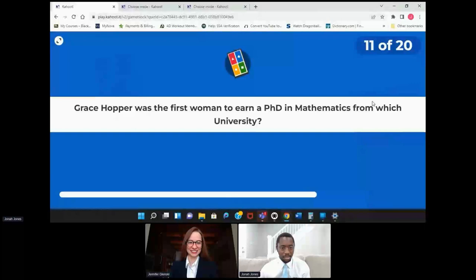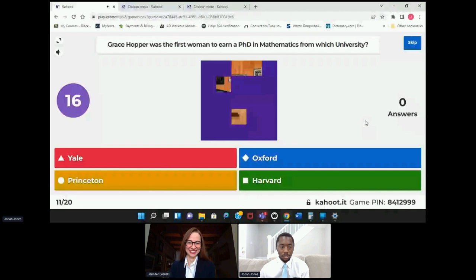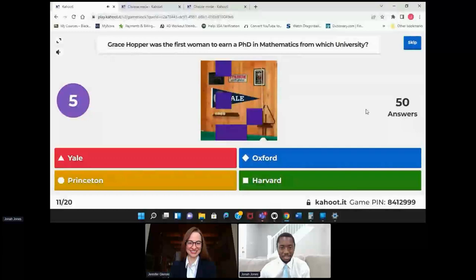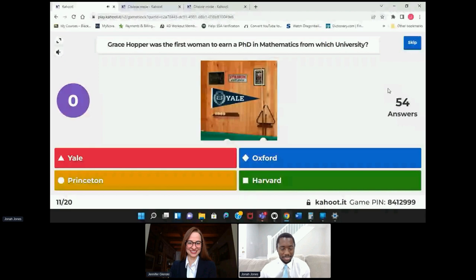All right, so we're halfway through. Grace Hopper was the first woman to earn a PhD in mathematics from which university? I should know that one — I think it was actually in one of the rounds we played internally at IntelliDyne recently. There we go.